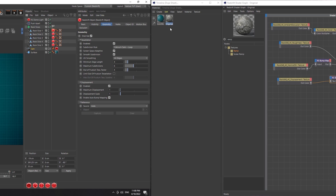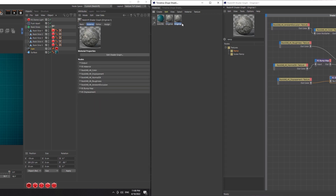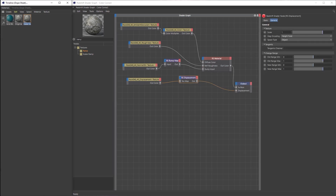Now that we have our original material set up, we're going to make a copy of it for our first variation. We're going to call it 'color correct' because that's the node we're going to be using, and then we're going to apply that material to the first rock slice.